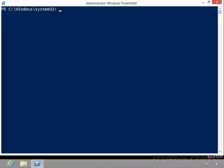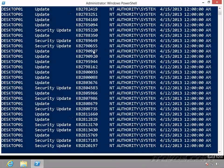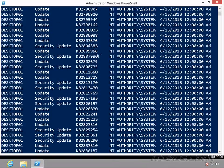With the Select-Object commandlet, we can filter our results or output that we get from another commandlet. For example, if I type in Get-Hotfix, it's going to get all the hotfixes on this computer.